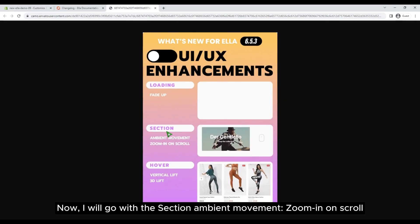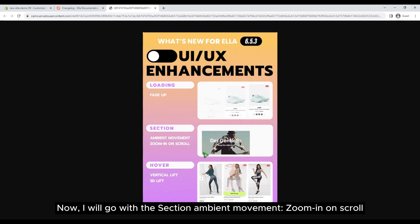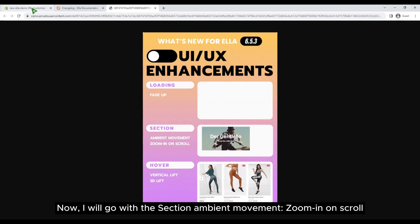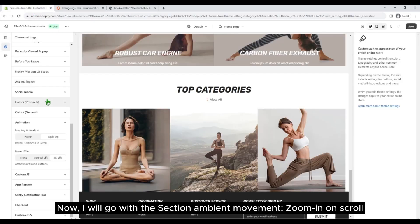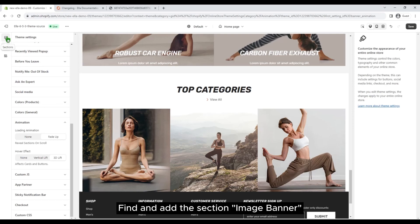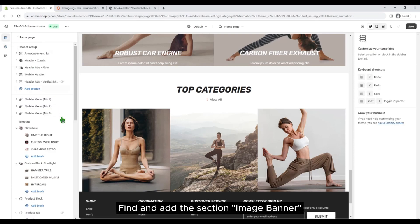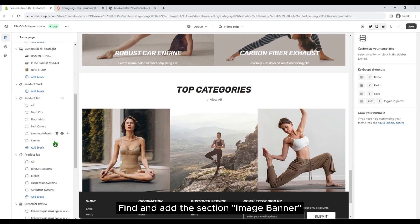Now I will go with the section ambient movement — zoom in on scroll. Find and add the section image banner.